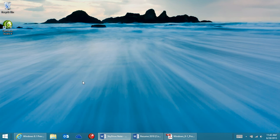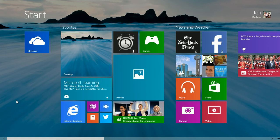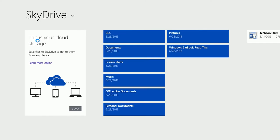SkyDrive is built in to Windows 8.1 and is available from the start screen. I've moved SkyDrive to the top left corner here for easy access. Click the SkyDrive icon and SkyDrive opens.